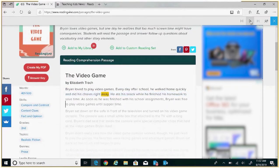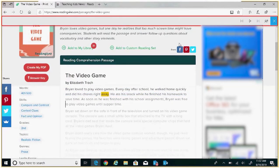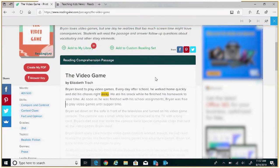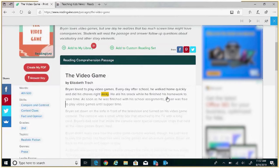The Read Aloud toolbar appears at the top of the page. Each line will be highlighted in blue with the current word being highlighted in yellow for easy tracking. While Read Aloud is occurring you can move to previous paragraphs, pause, or skip paragraphs.